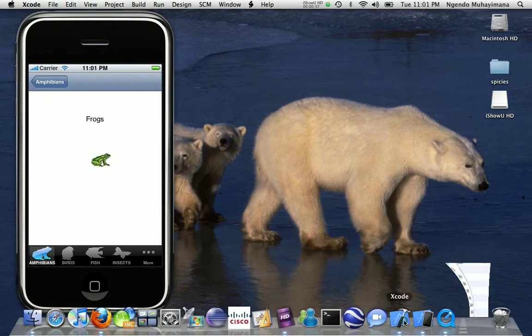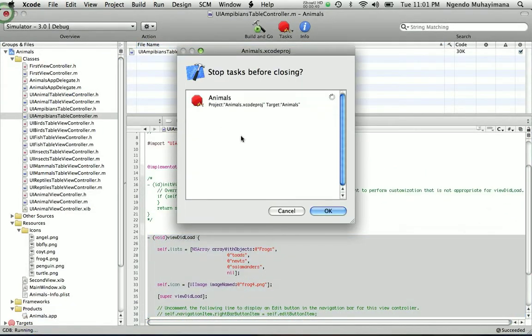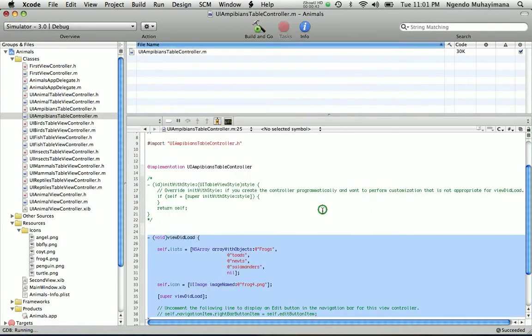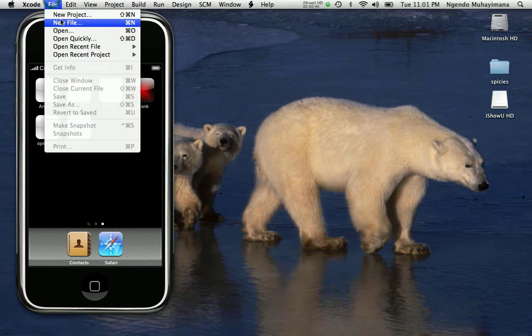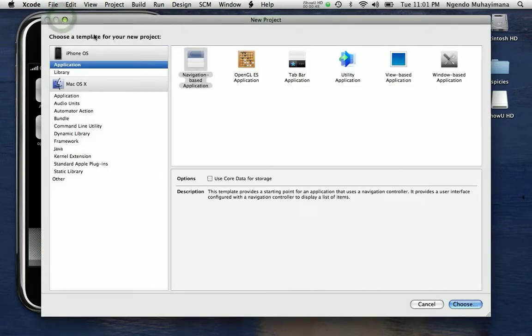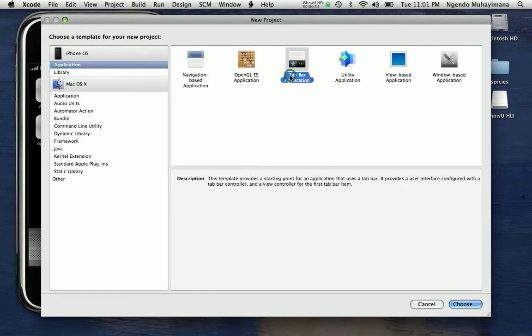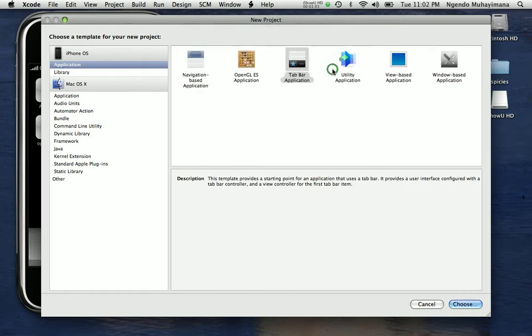We are going to start Xcode, close this preview project, new project. We are going to use tab bar application. And the project name will be called animals.